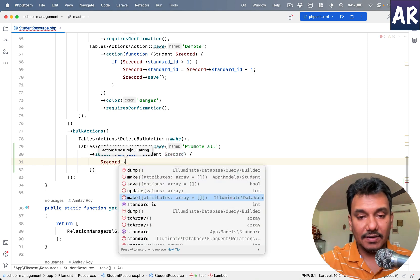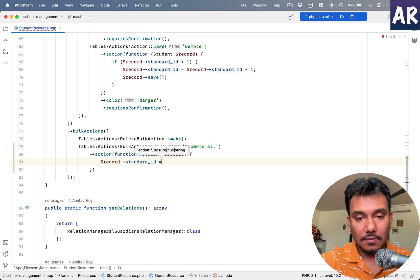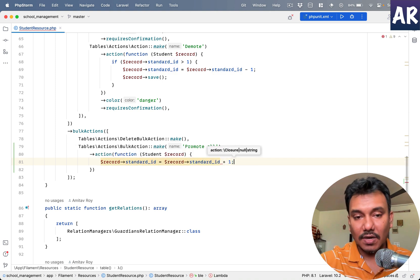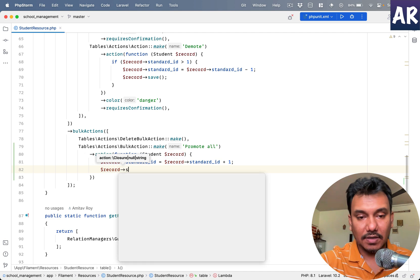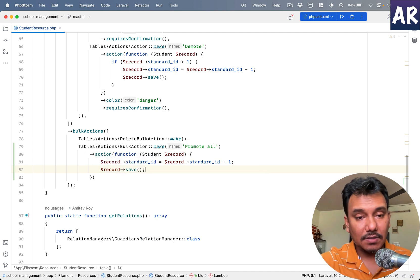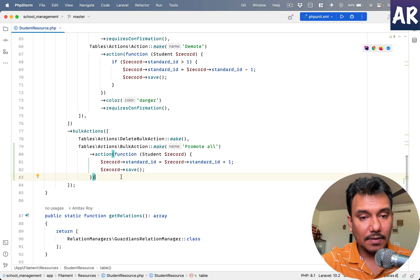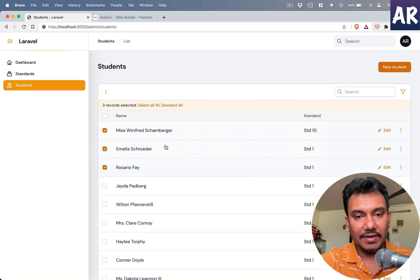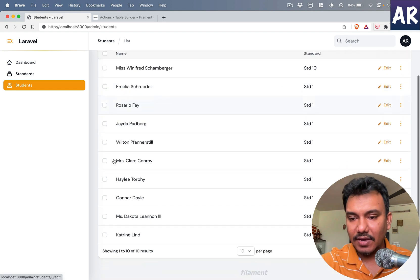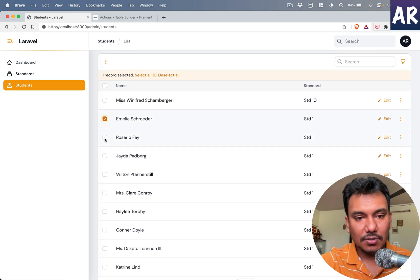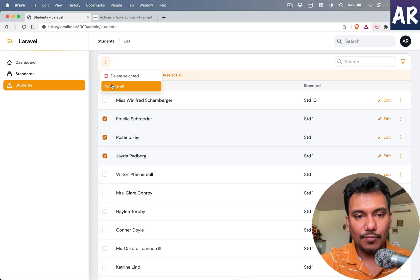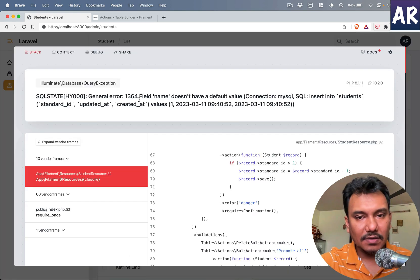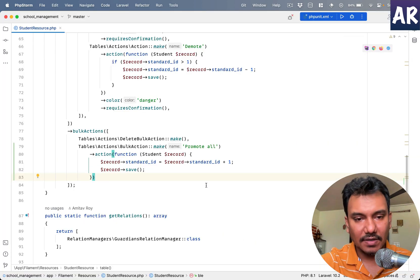Similar to what we got with our individual rows, we get a closure so student dollar record. And in here what can we do? Let's just do dollar record, standard ID equals this plus one, and then dollar record can be saved. So far so good.